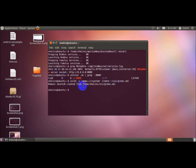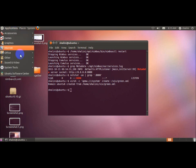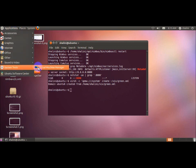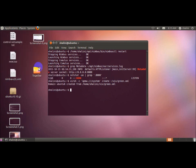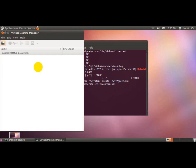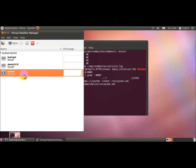Now in order to see the virtual machine, go to applications and see virtual machine. See, Ubuntu 6 is running. Open Ubuntu 6.